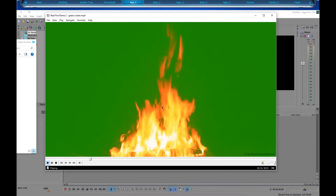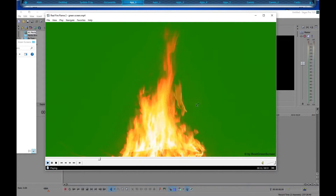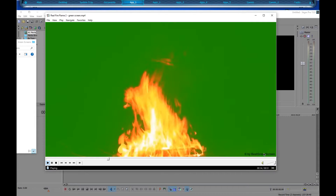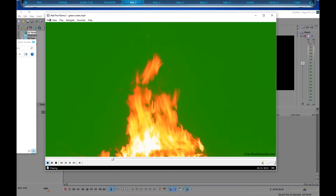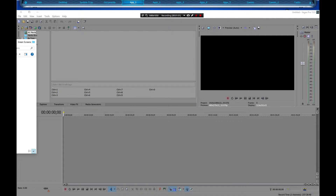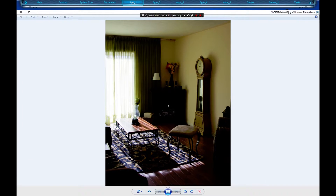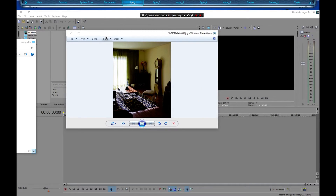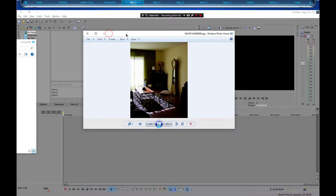It's just a simple fire by Best Green Screens, and we're going to basically manipulate that into this picture right here, which I got from Morgue File — the Morgue website. I'll put a link in the description to where you can download that.